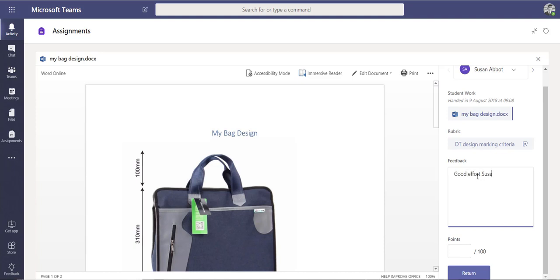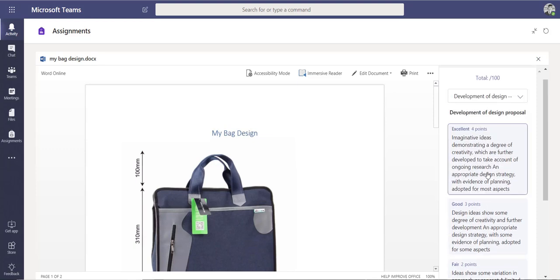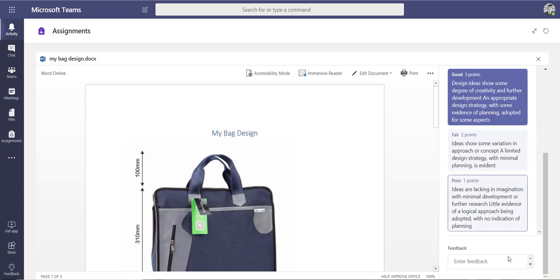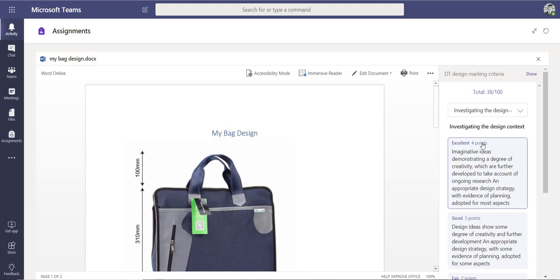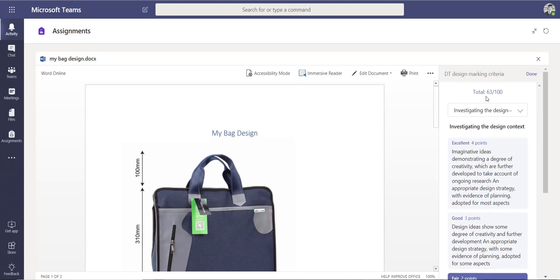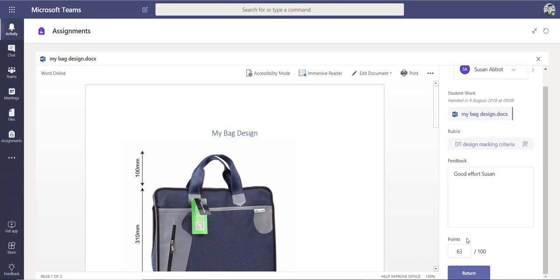I've got the rubric for the DT Design Marking Criteria here. I can click on it and pick which criteria level this piece of work meets. I'm going to give it 'Good' for Development of a Design Proposal and add some feedback. For Investigating the Design Context I'll say that is 'Fair.' The system automatically calculates the score — since I split the points 50/50, it gives a score of 63 out of 100.